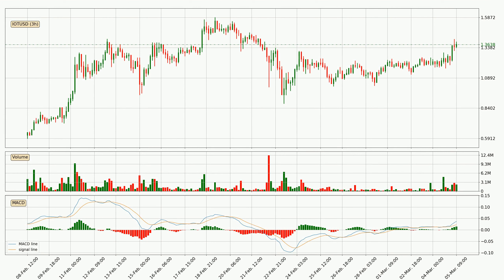In general, the larger timeframes have a greater impact on the price, so please remember that when we display different timeframes with different indicators. Also, the shorter timeframes are only representative for short-term trading.